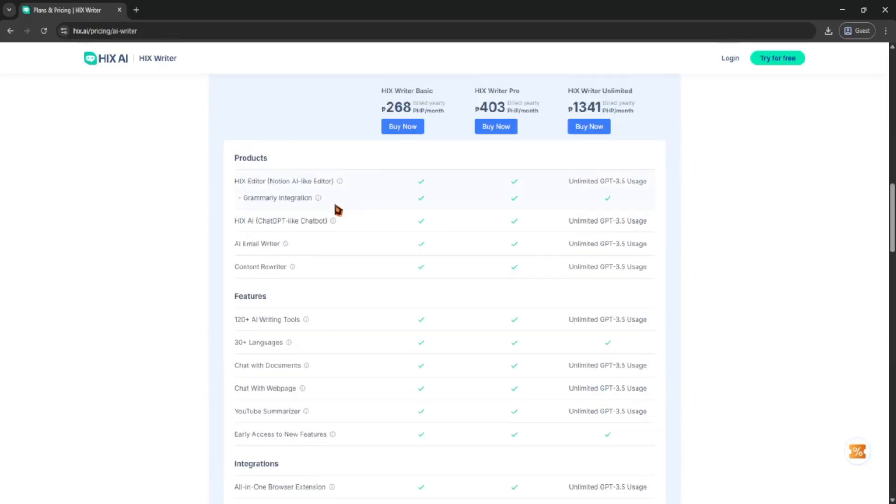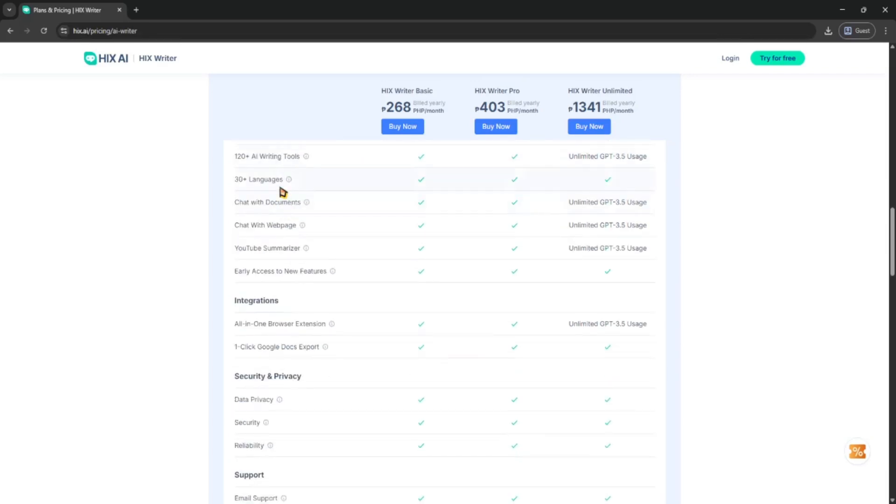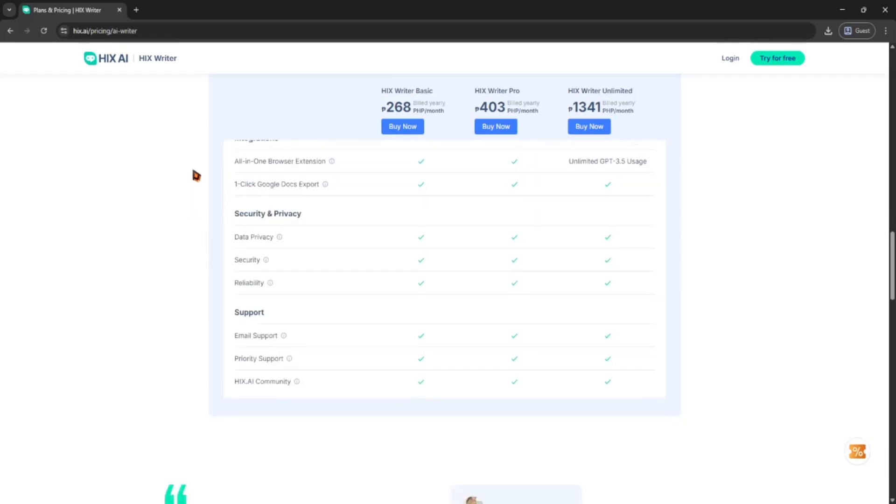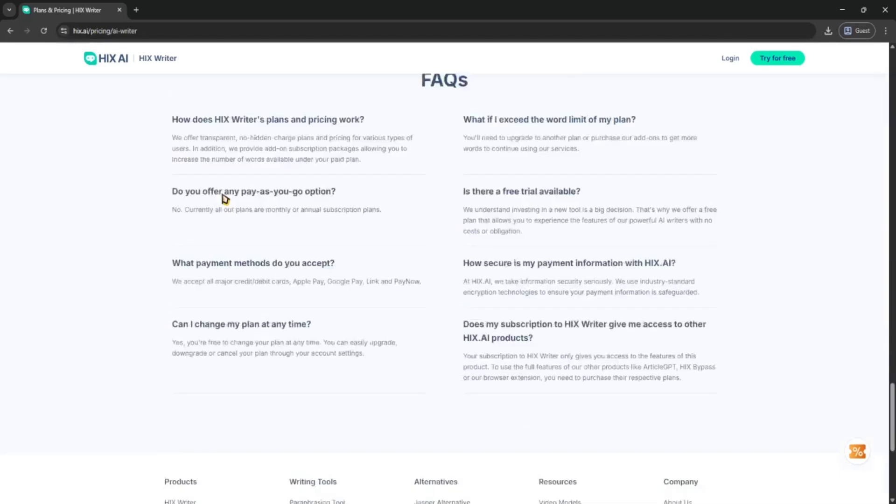You should see the option to cancel your plan there. Just follow the steps. They might ask for a reason why you're canceling or try to offer you a discount to stay, but you can just confirm the cancellation.